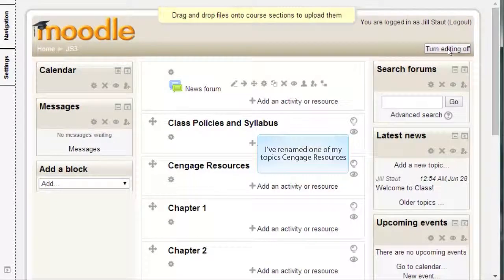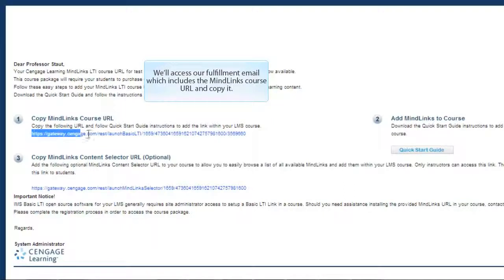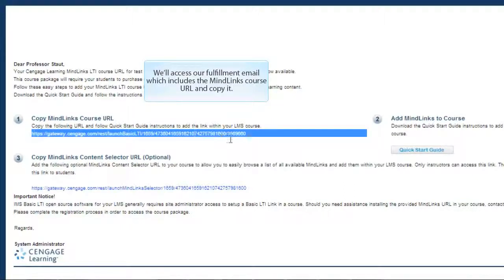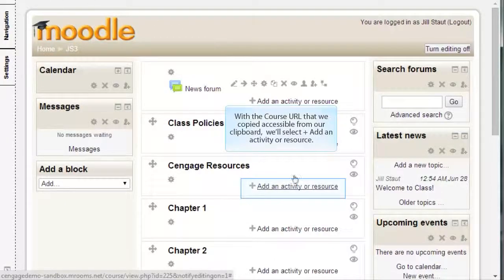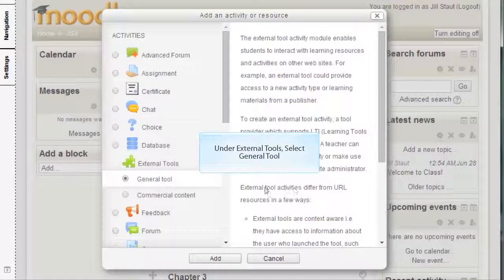I've renamed one of my topics Cengage Resources. We'll access our fulfillment email, which includes the Minelinks course URL, and copy it. With the course URL copied and accessible from our clipboard, we'll select Add an Activity or Resource. Under External Tools, select General Tool.